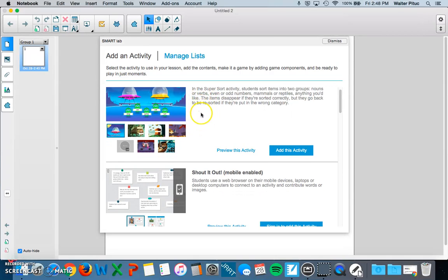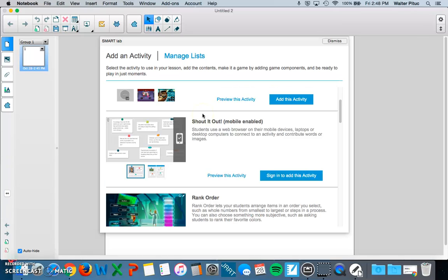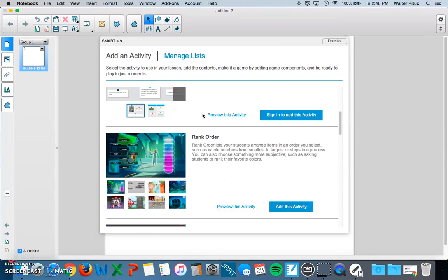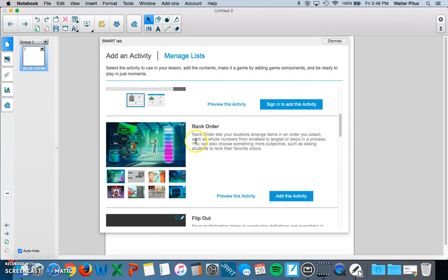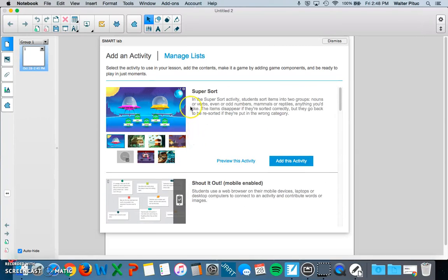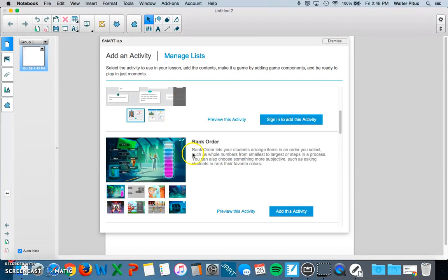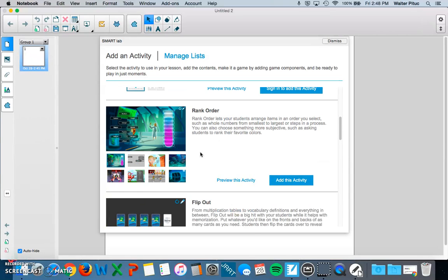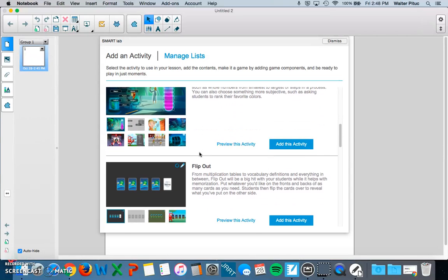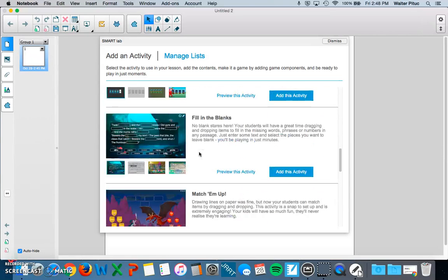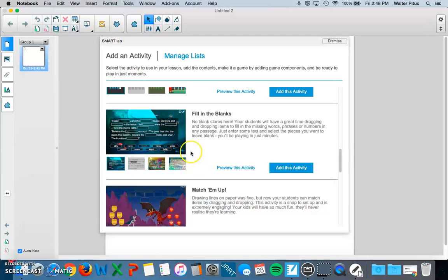So there are a number of them. One is called Supersort. Another is Shout It Out. Rank Order. These are different types of activities. So for instance, the Supersort obviously is a sorting one. This Rank Order one is a ranking something from, for instance, from smallest to largest. And so forth. There's a number of activities if you go through them.